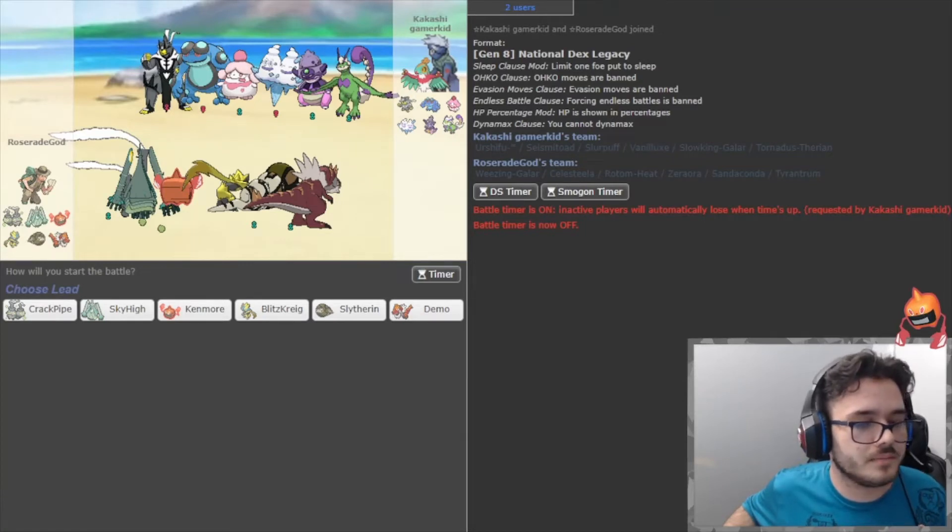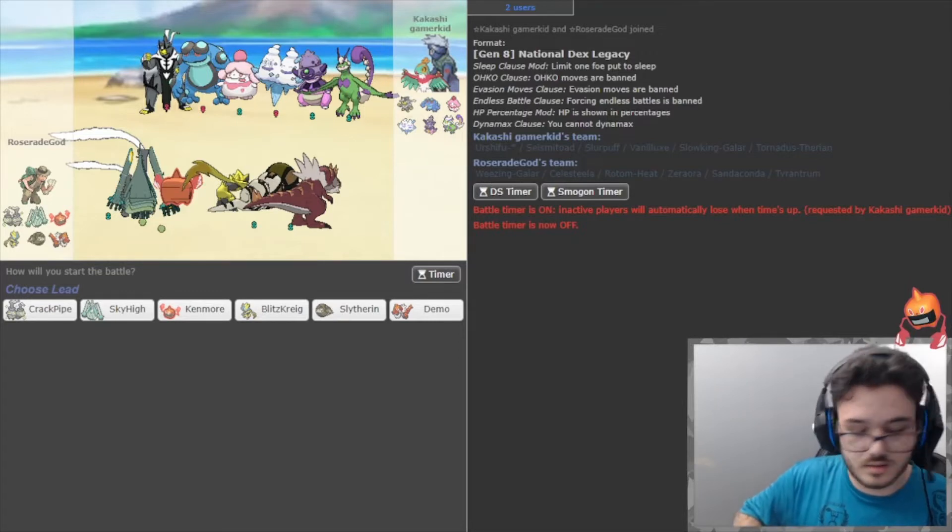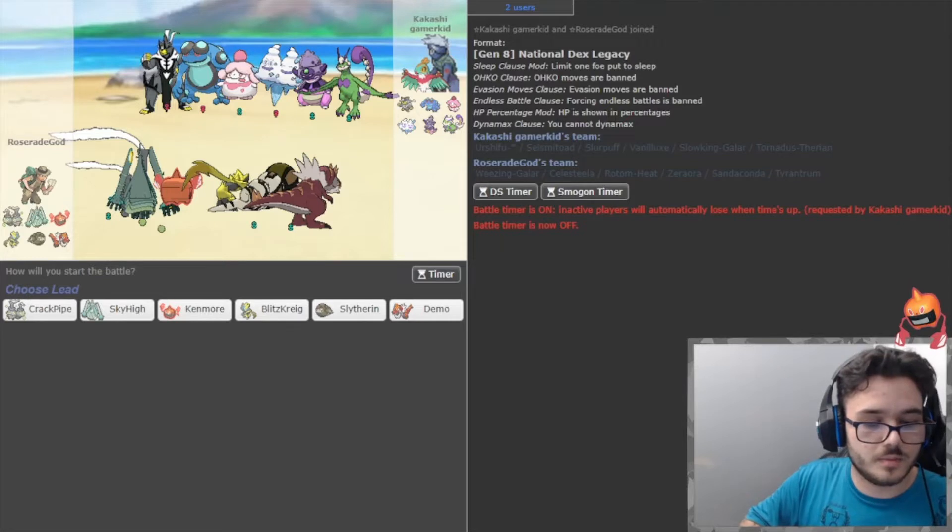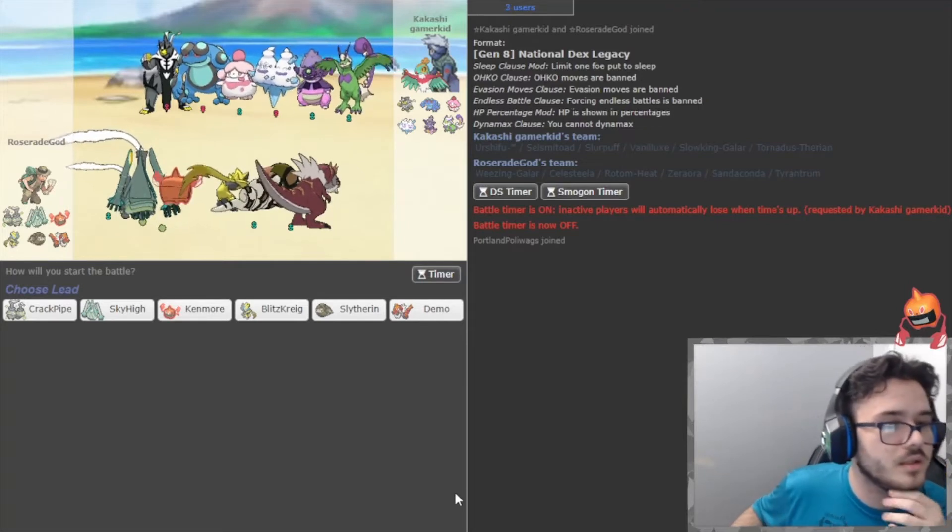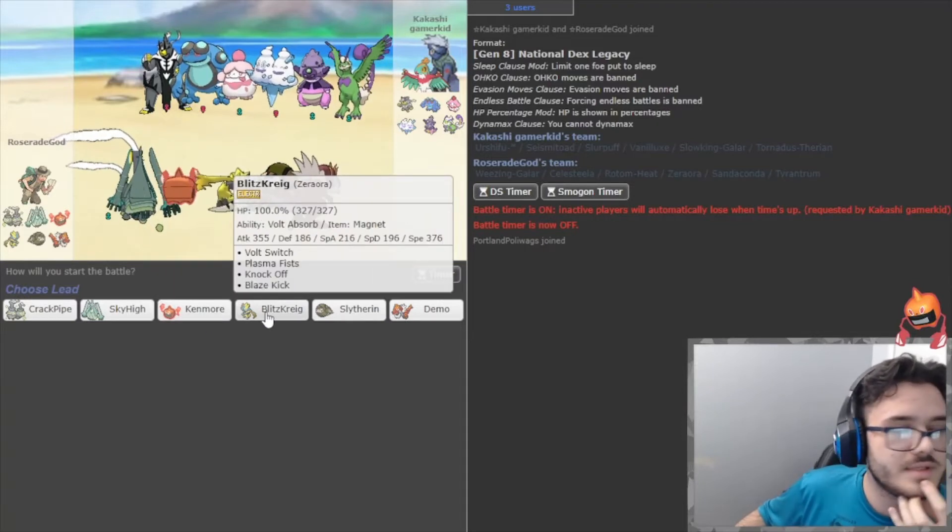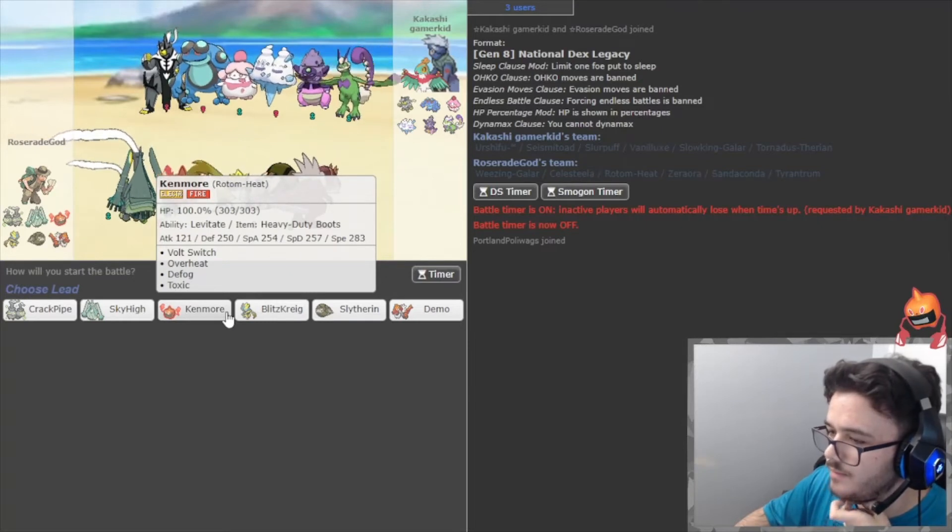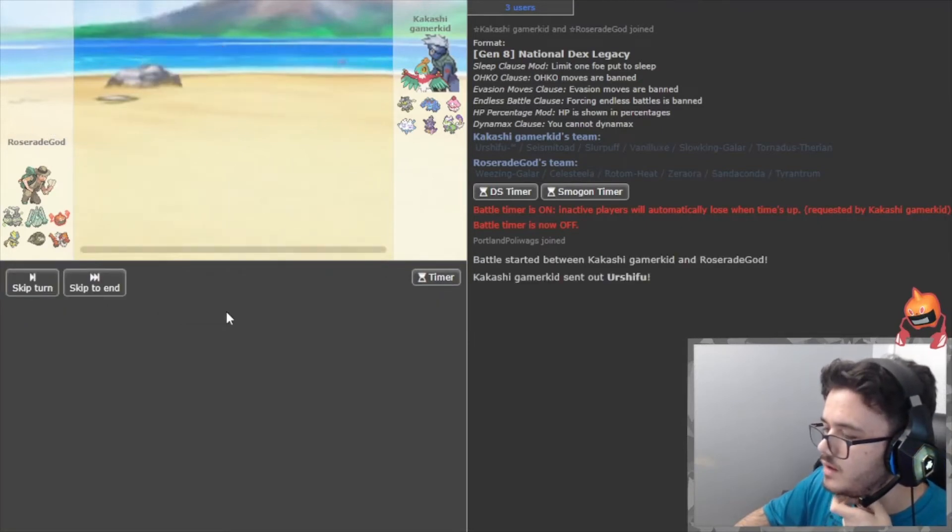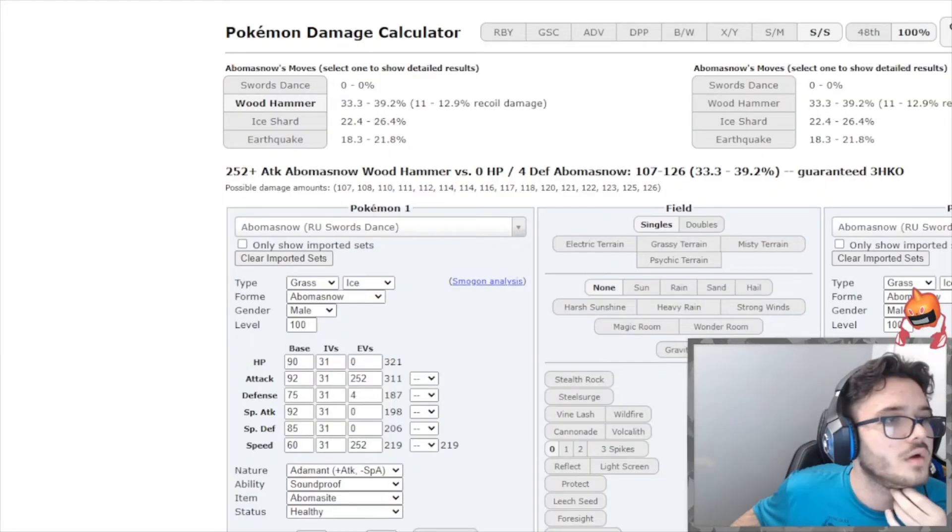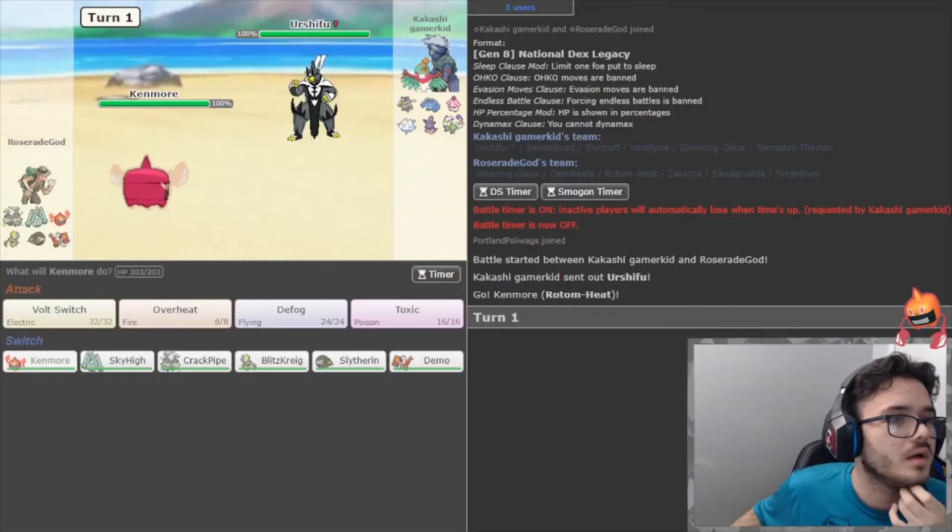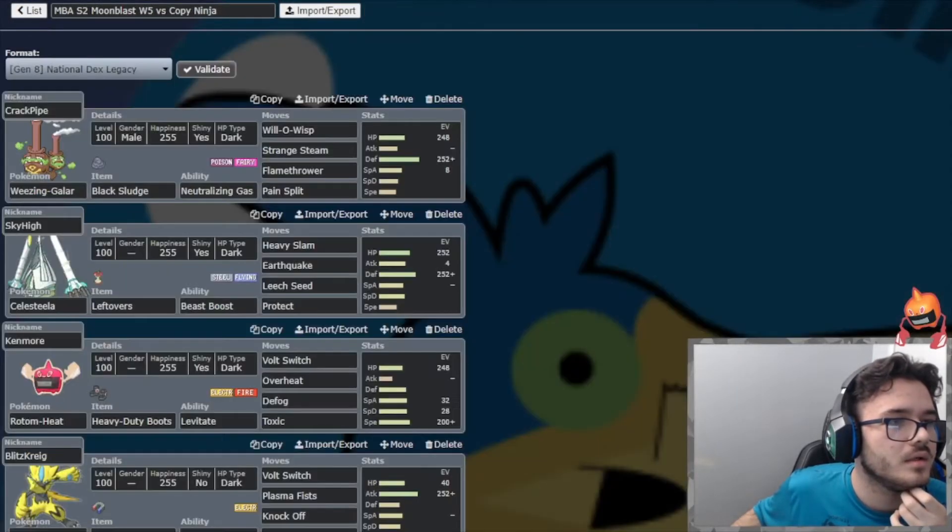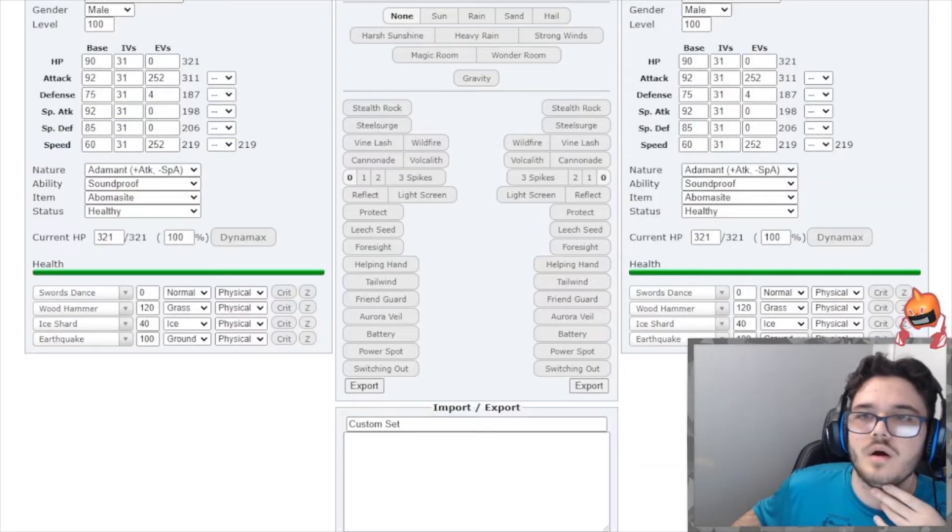I'm gonna go ahead and throw in the link for the battle for you guys. Alright, there we go. Okay, so let's go ahead and get right into the battle. Let's see what we want to lead off with. We could lead off with Zeraora, or Rotom Heat might actually be a better lead. I think I might actually lead with Rotom. That's my best - yeah, okay, that's fine.